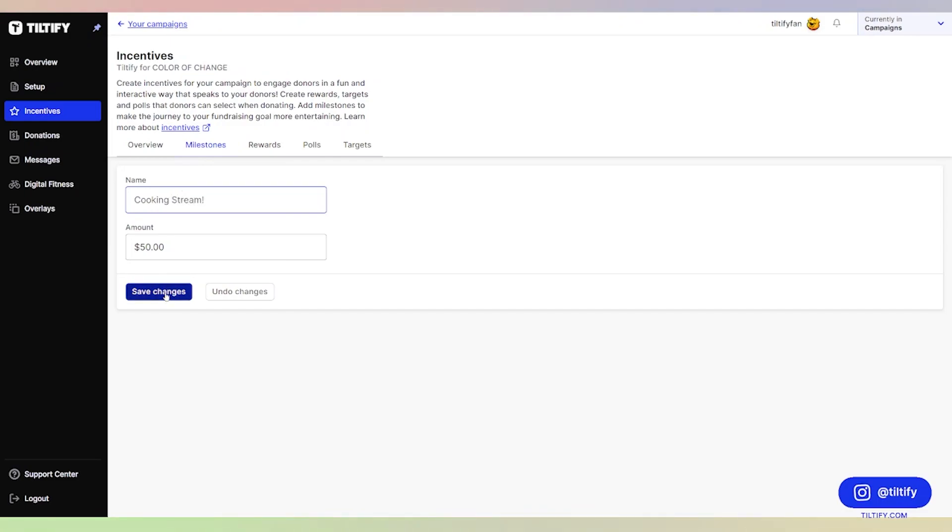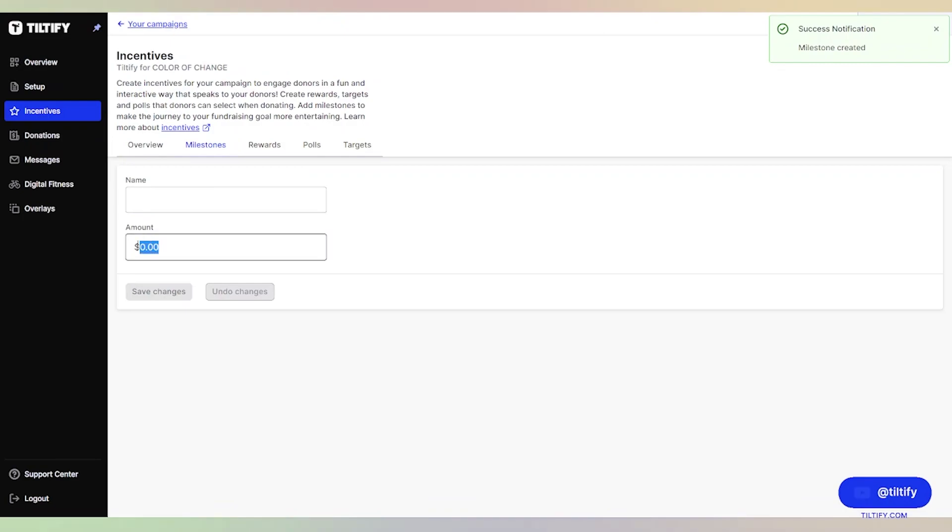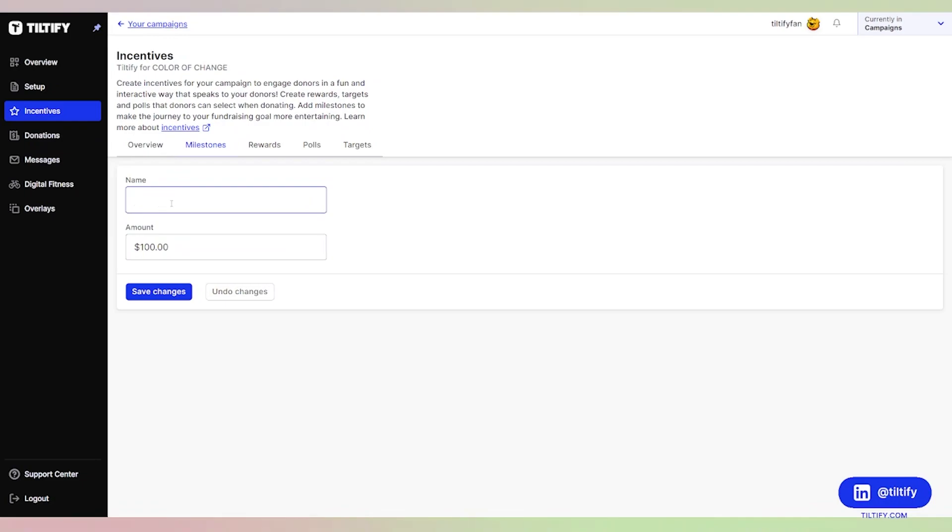We're going to click Save Changes and we're all set. Cool, we have our $25 and our $50. Now we're going to do our last milestone, which is when we hit our goal of $100. We're going to do a Just Dance stream.